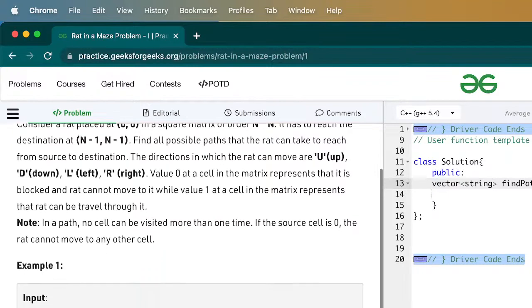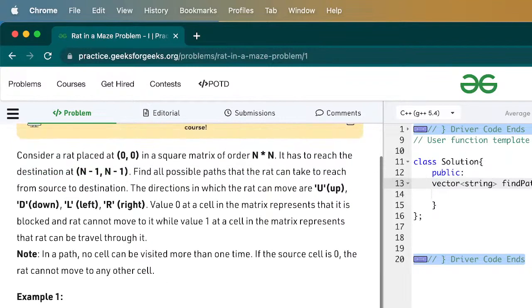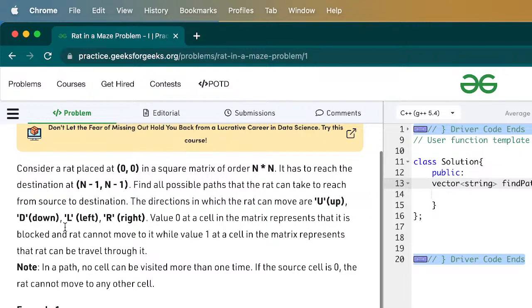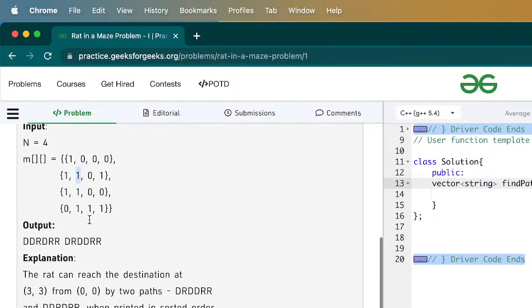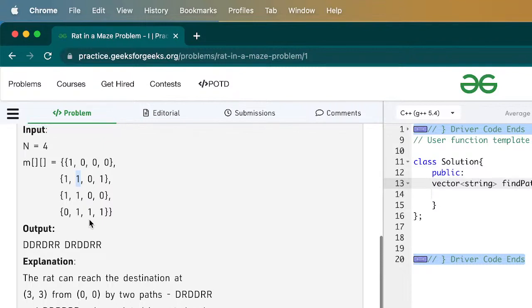The rat can move up, left, down, and right — those are the possible directions. Starting from here, we can go right and down. From any cell, we can go up, left, down, or right. But as given in the question, if a cell is 0 we can't go there; only if it is 1 can we go there. It seems simple, but we have to apply recursion. We'll go through all possible solutions to come up with all the possible answers.